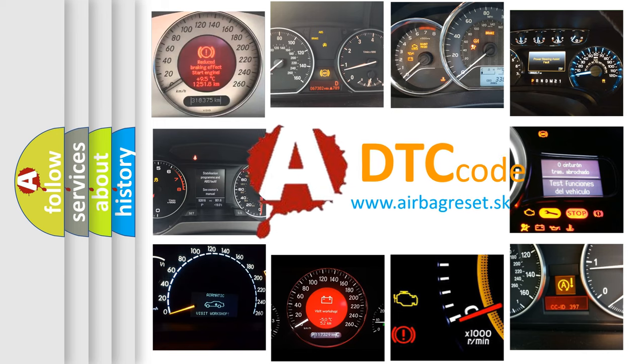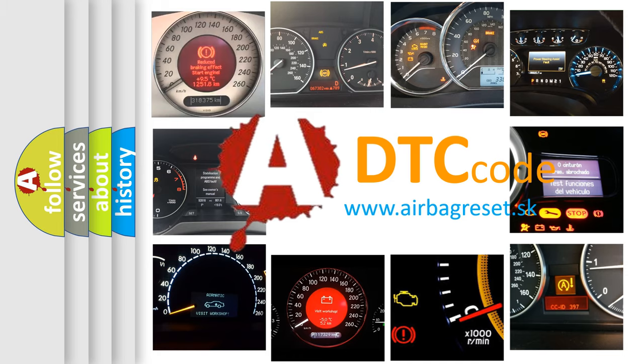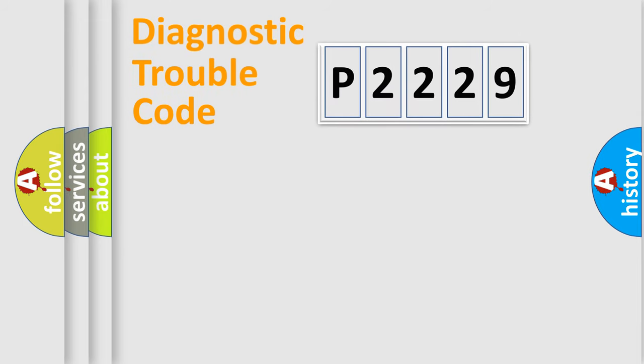What does P2229 mean, or how to correct this fault? Today we will find answers to these questions together. Let's do this.